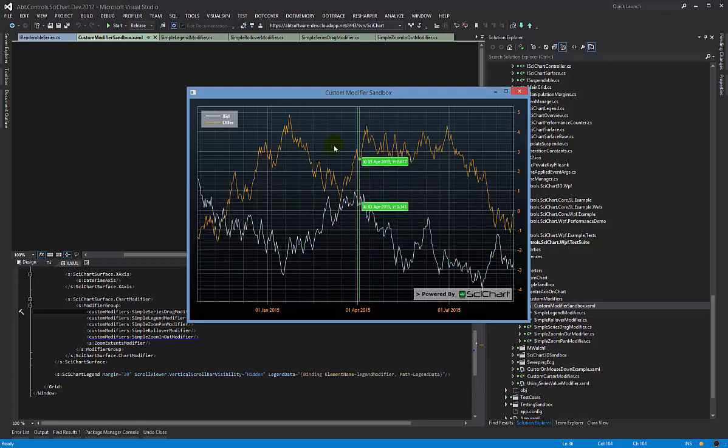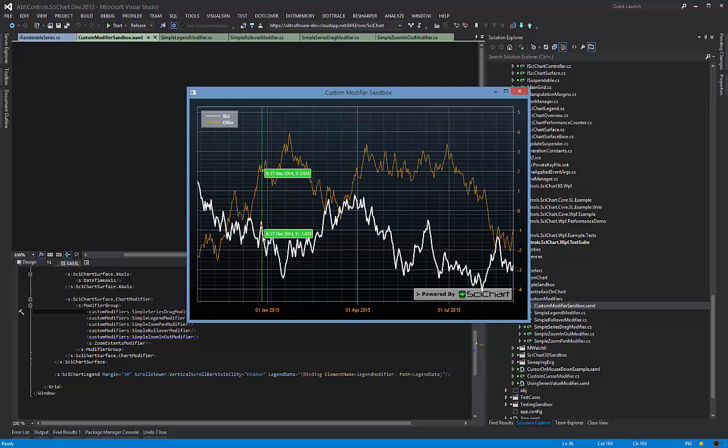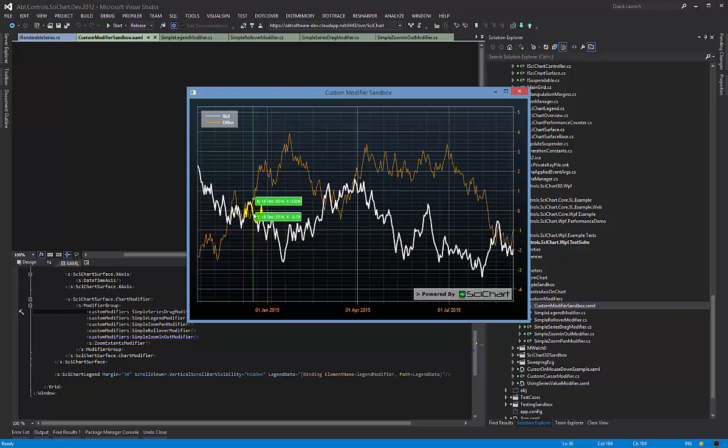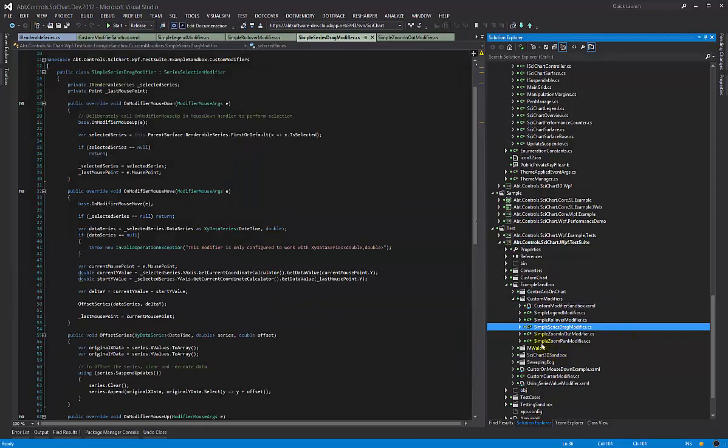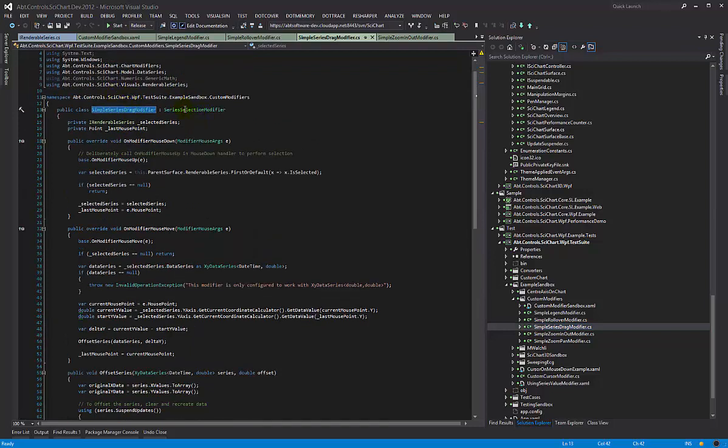Here we've implemented a simple series selection and drag vertically. The way that we do this is we create a custom chart modifier—we've called this one the simple series drag modifier—and this time we've inherited series selection modifier.